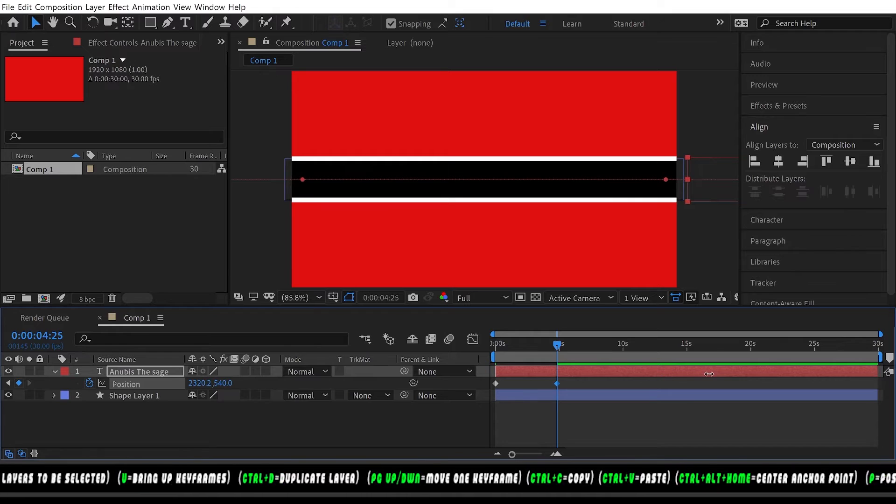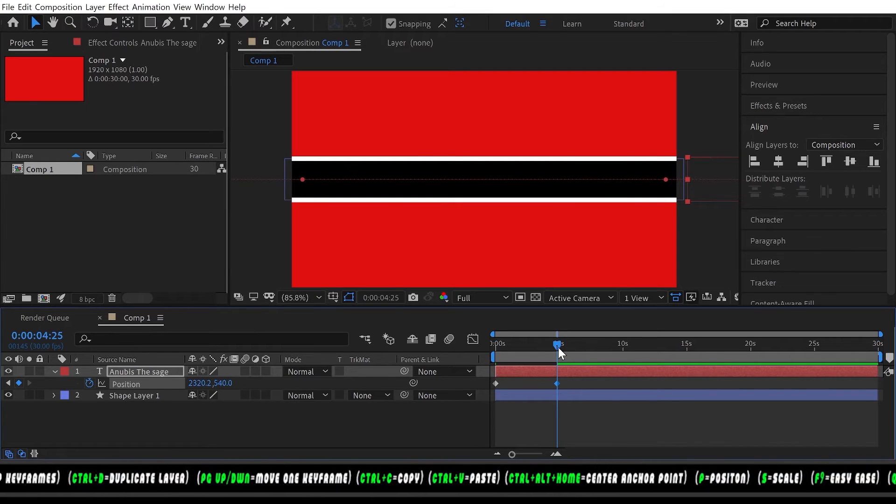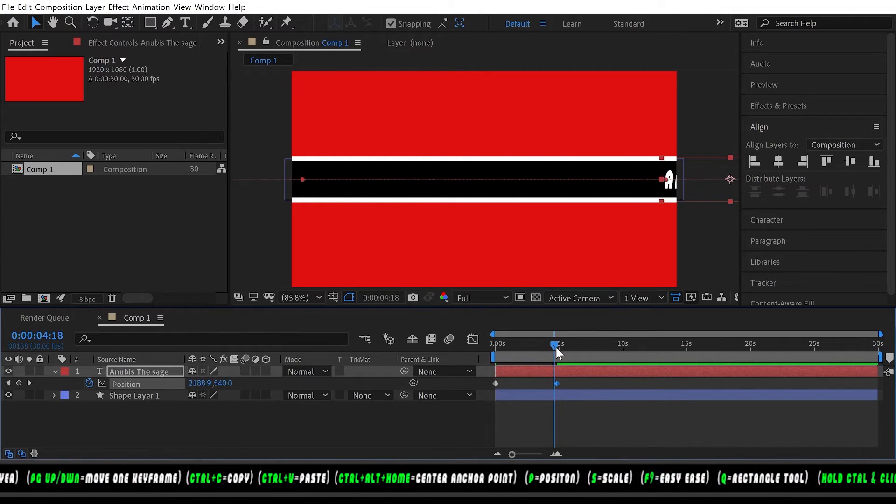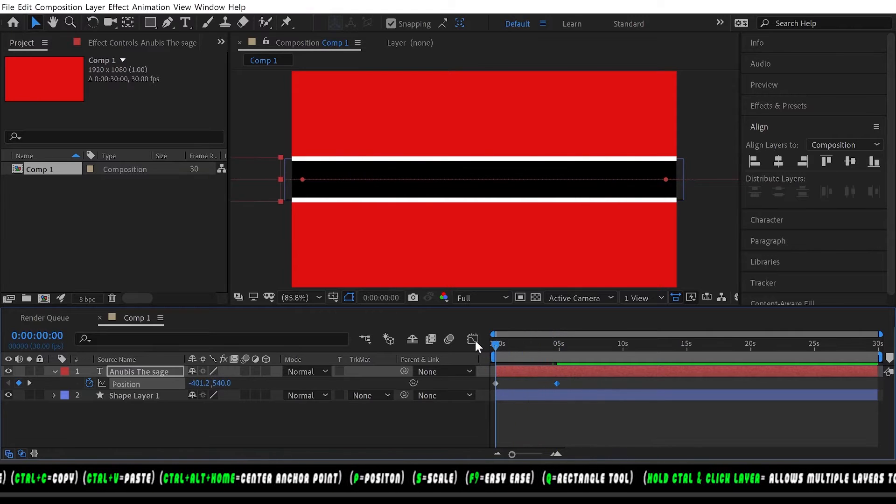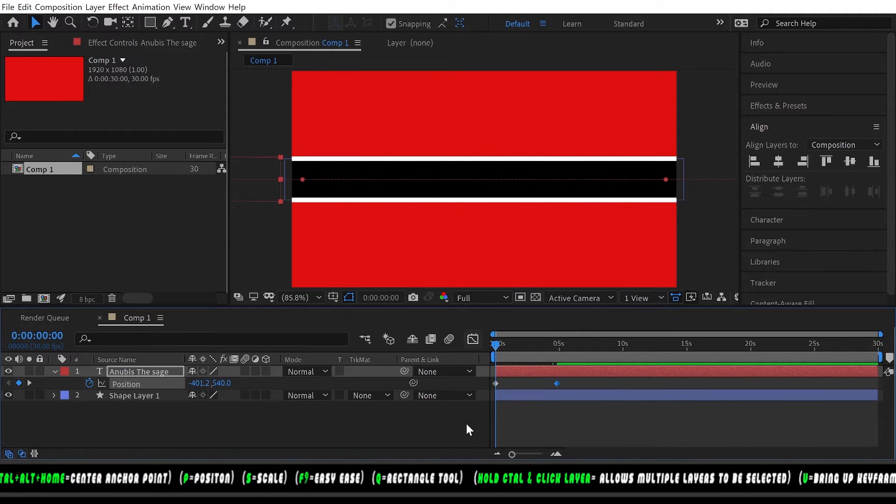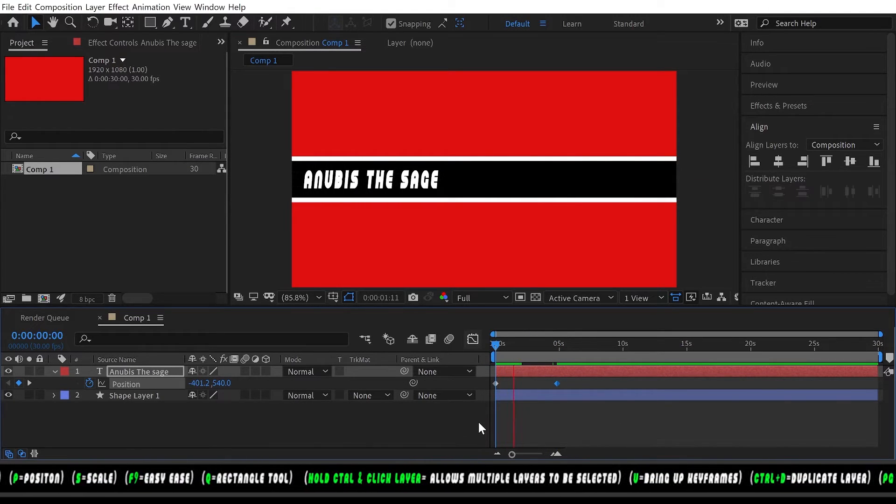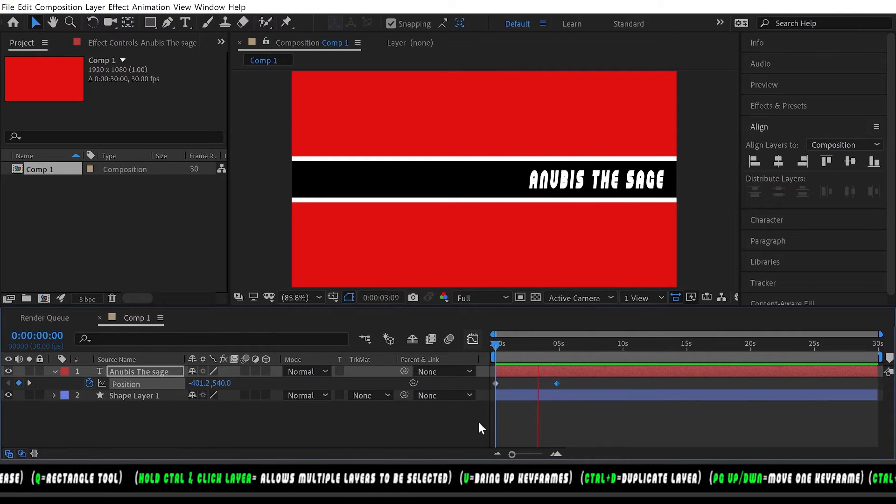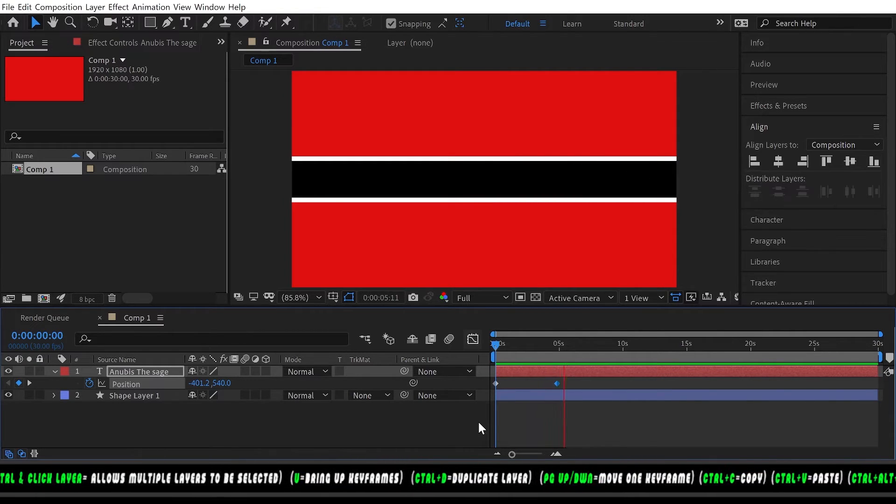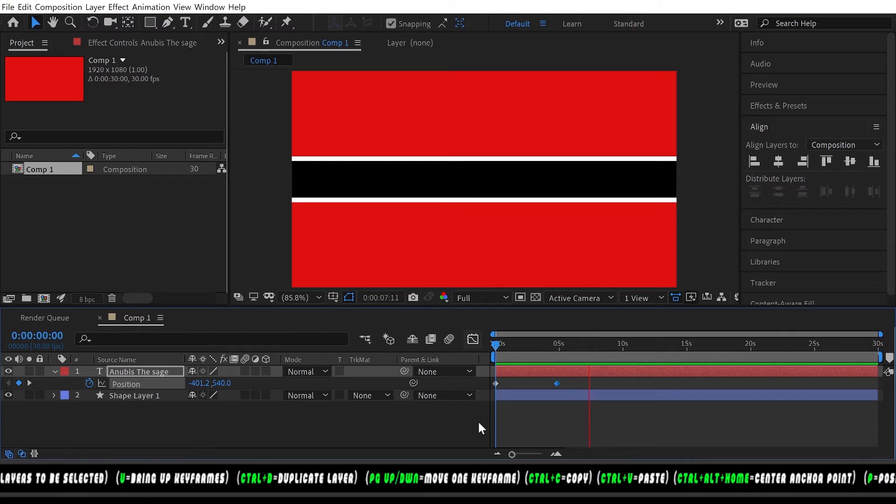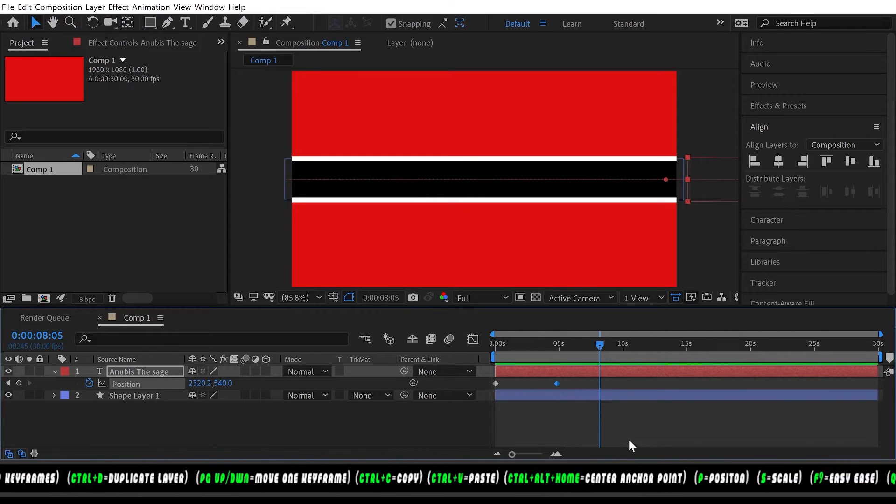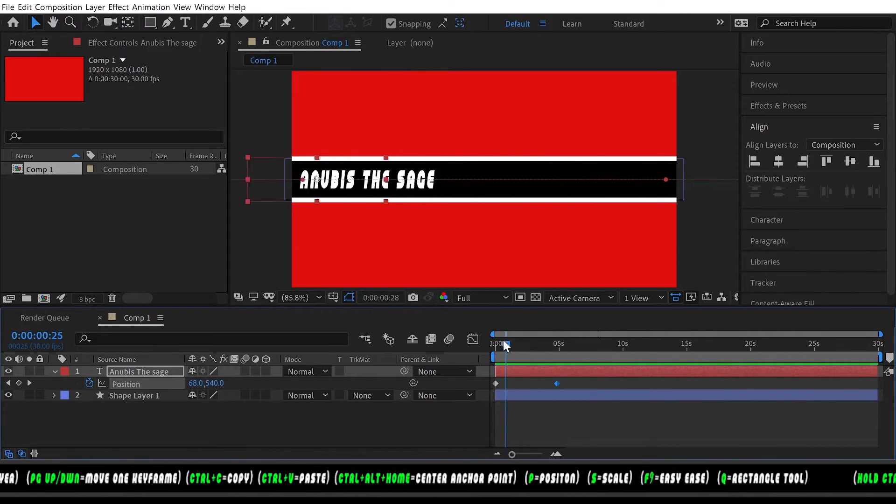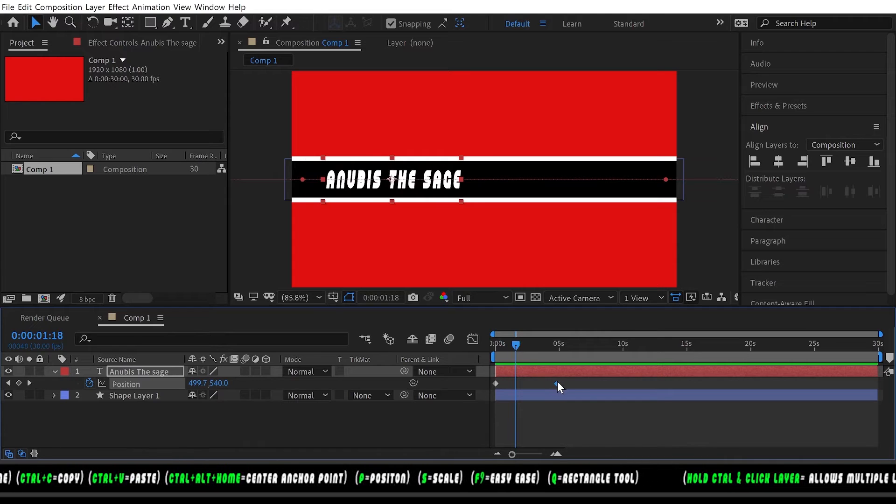Let's see how it looks. It's not cycling but as you can see we have our movement. If you want this to move faster you can move it closer to the first keyframe.